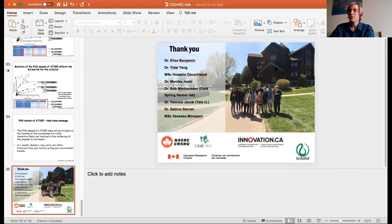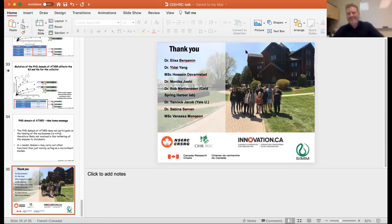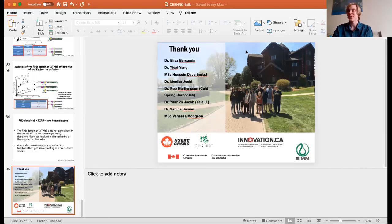It looks like there are no more questions. I'd like to thank Dr. Couture and Hussain for your great talks. Excellent questions were brought up and very interesting work. I'm looking forward to seeing what comes out of your lab in the future. Thank you, Edward, again for the invitation. Thank you for coming and appreciate you bringing your talks here.